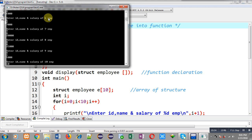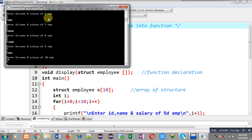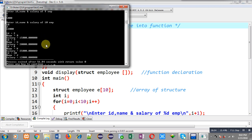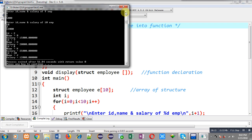Then ID 7, name G, salary 20,000; ID 8, name H, salary 25,000; ID 9, name I, salary 5,000; ID 10, name J, salary 12,000. After entering all employee information, you can see it is showing only those records whose salary is greater than 10,000 — IDs 2, 7, 8, and 10. The rest have salaries less than 10,000.